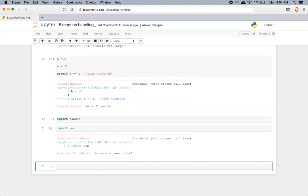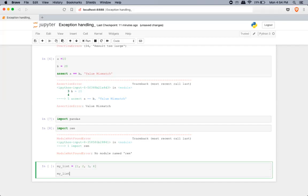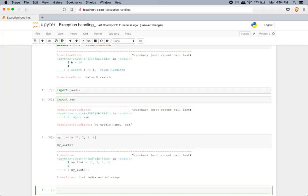Next type of error is index error. That particular index is not present in whatever object you're looking at. Say you have a list with elements 1, 2, 3, 4 — if you try to get an object at index 7, obviously it's not there, and Python gives you 'list index out of range'. The next one is key error, which commonly occurs with dictionaries. If you try to get a value from a key that doesn't exist, it throws a key error.